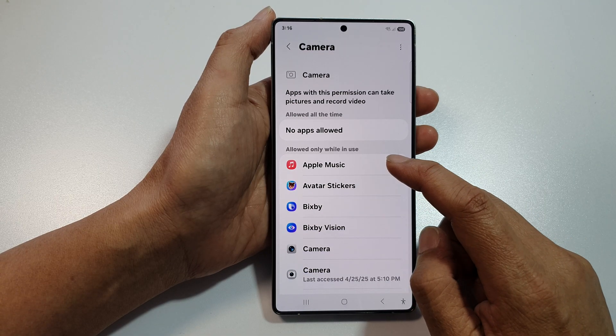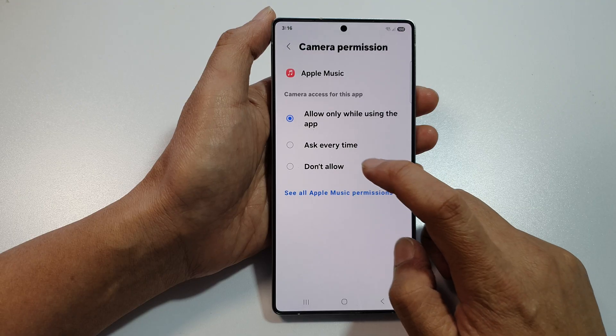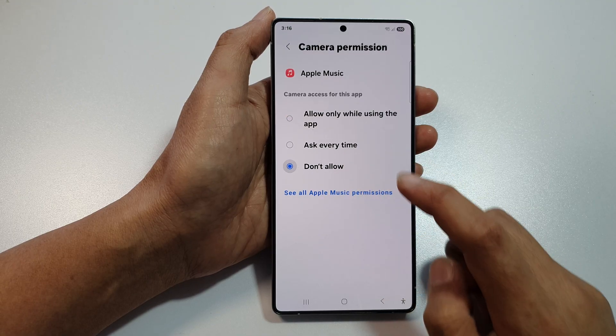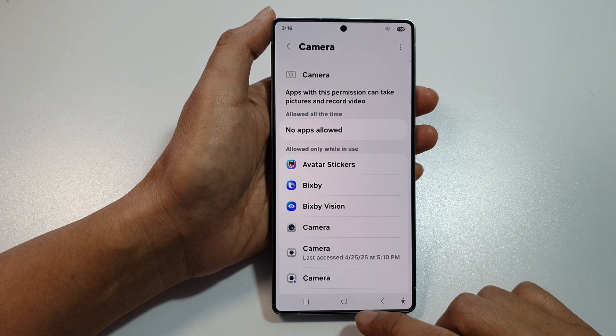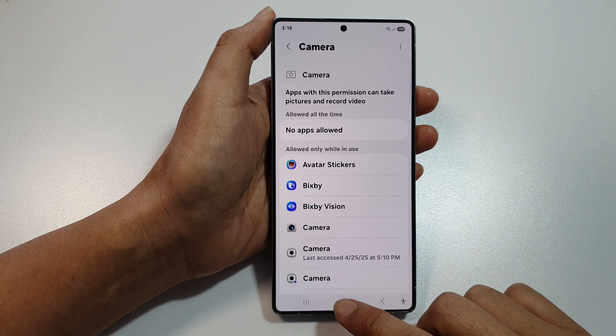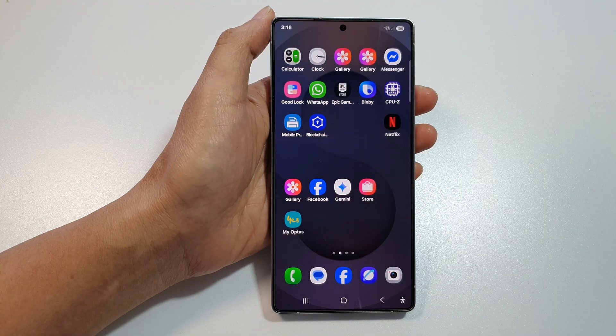Here, if you want to deny it, just tap on it and choose Don't Allow. And that's it. Finally, tap on the Home button to return back to the Home screen.